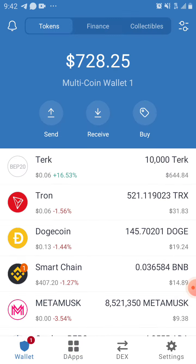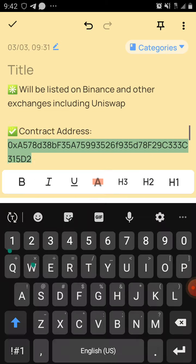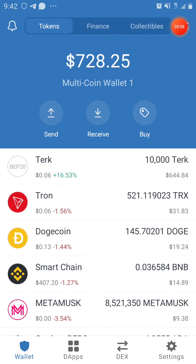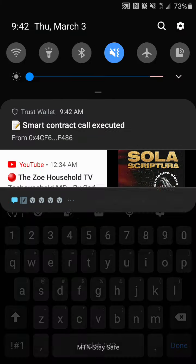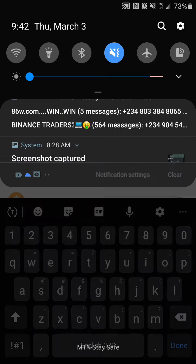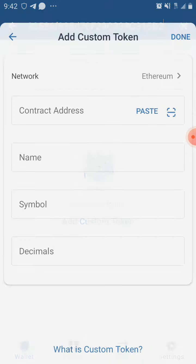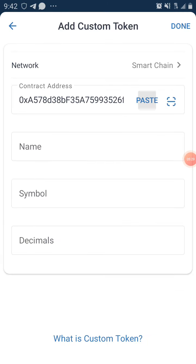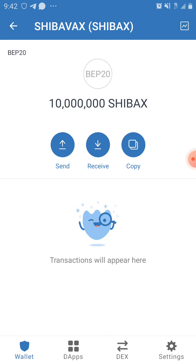Now go back to the page and copy the contract address. Go back to Trust Wallet, come up to the top, and you can see the transaction was executed. Hold and paste the contract address, then click 'Add Custom Token,' change the network to Smart Chain, and click Paste. Everything will populate as Shibax, then click Done — you can see it has been successfully added to your wallet.